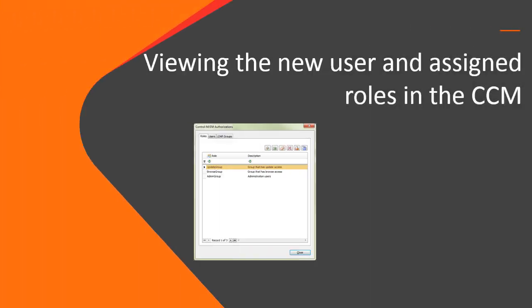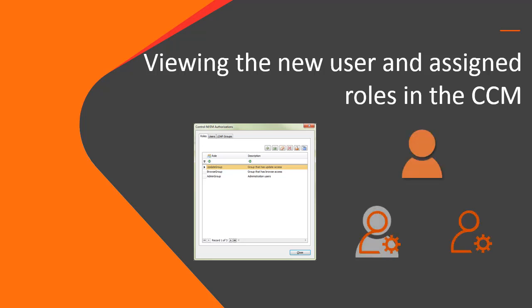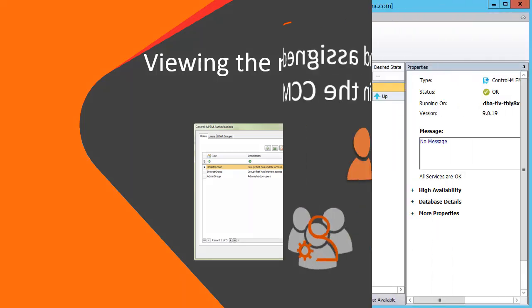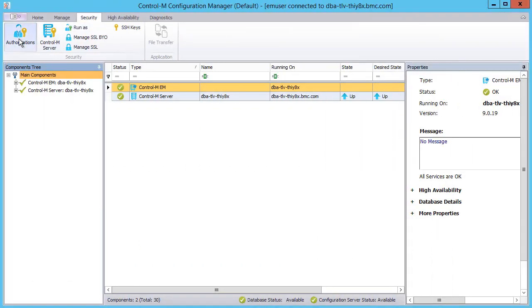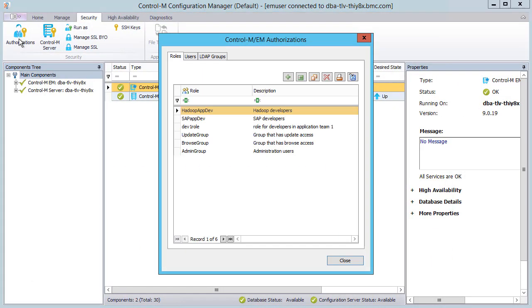And last, we'll go to the CCM and look at the user we created and the roles that were assigned to the users and LDAP group. We'll click Security and then Authorizations.